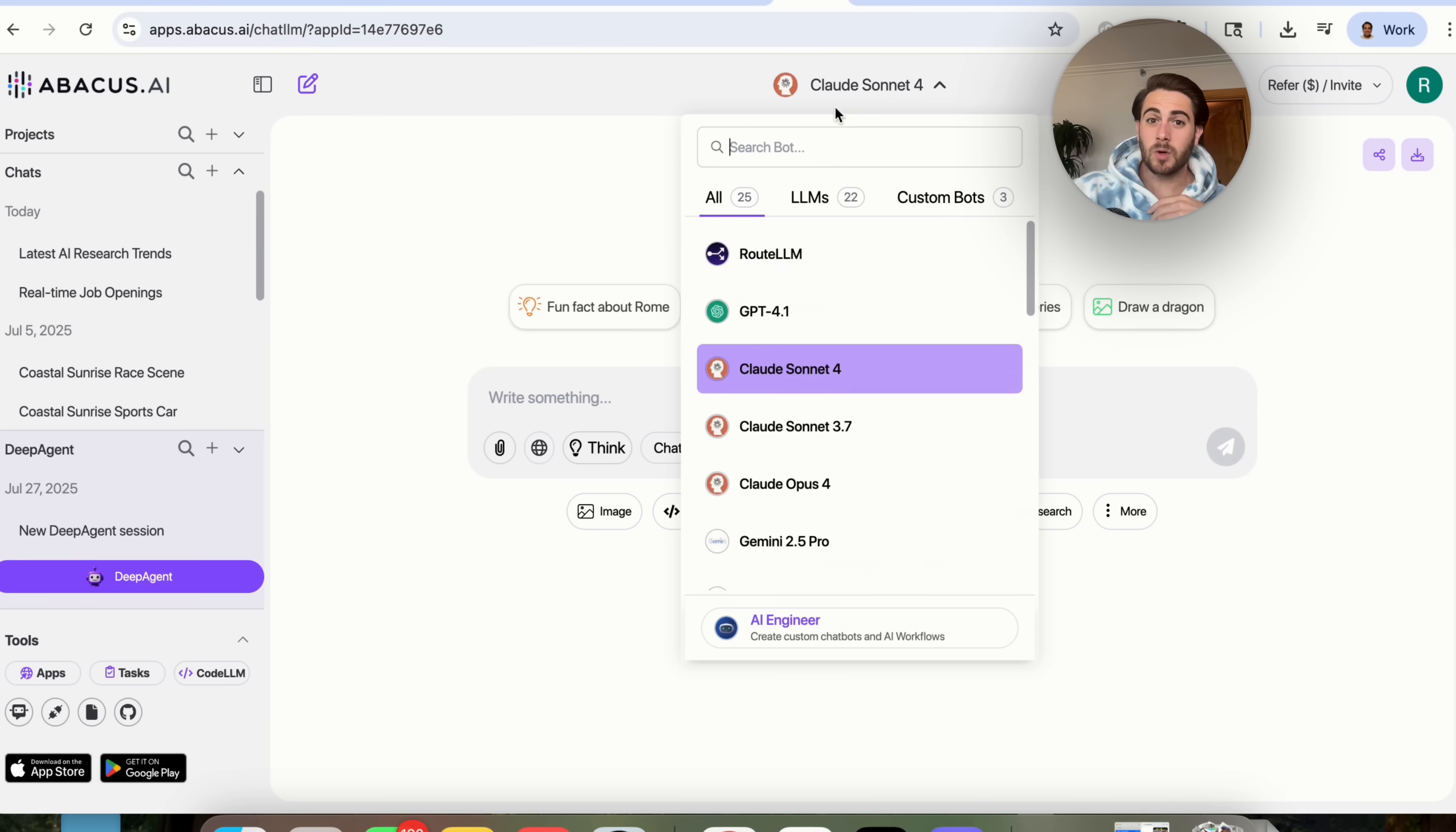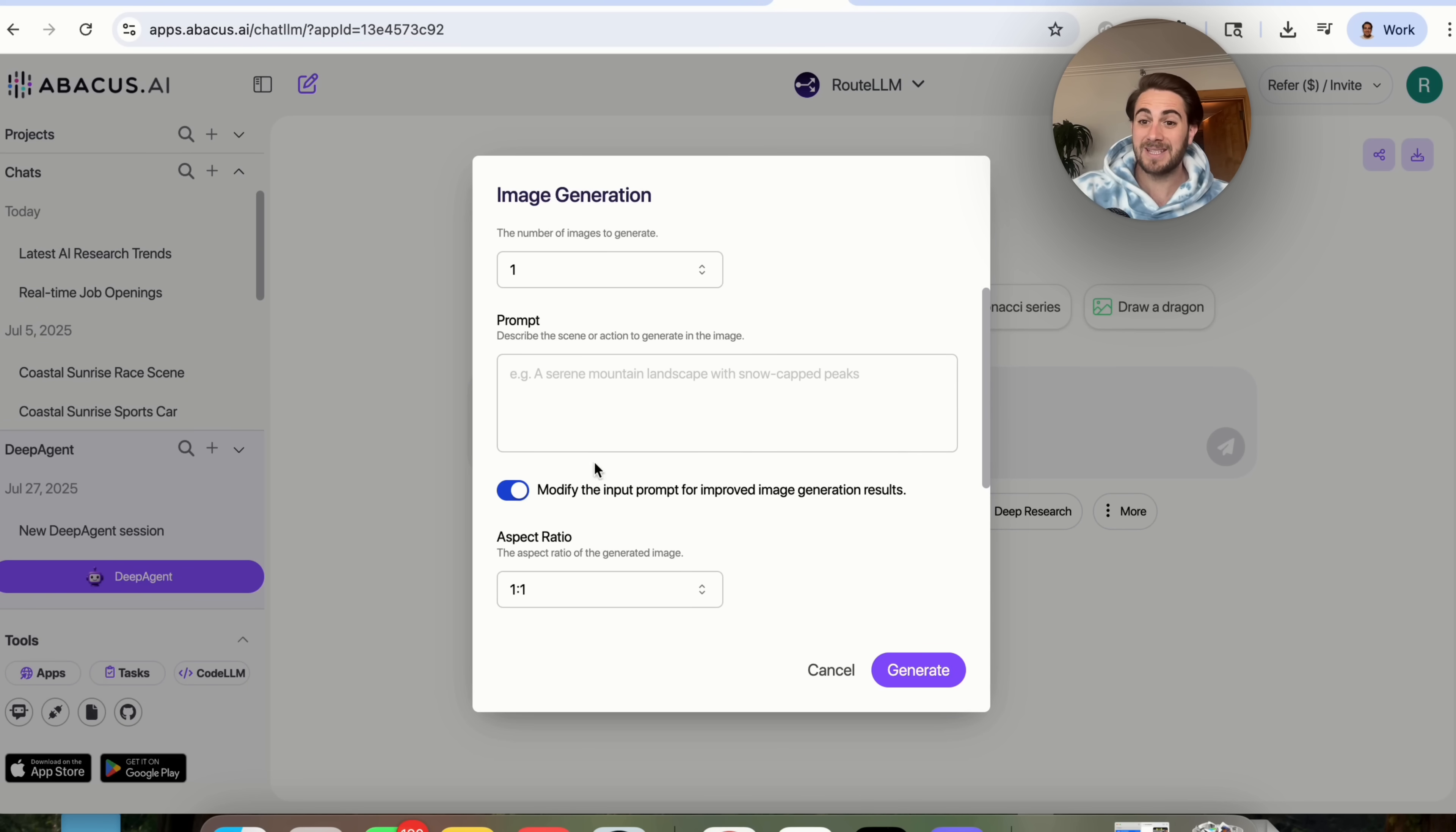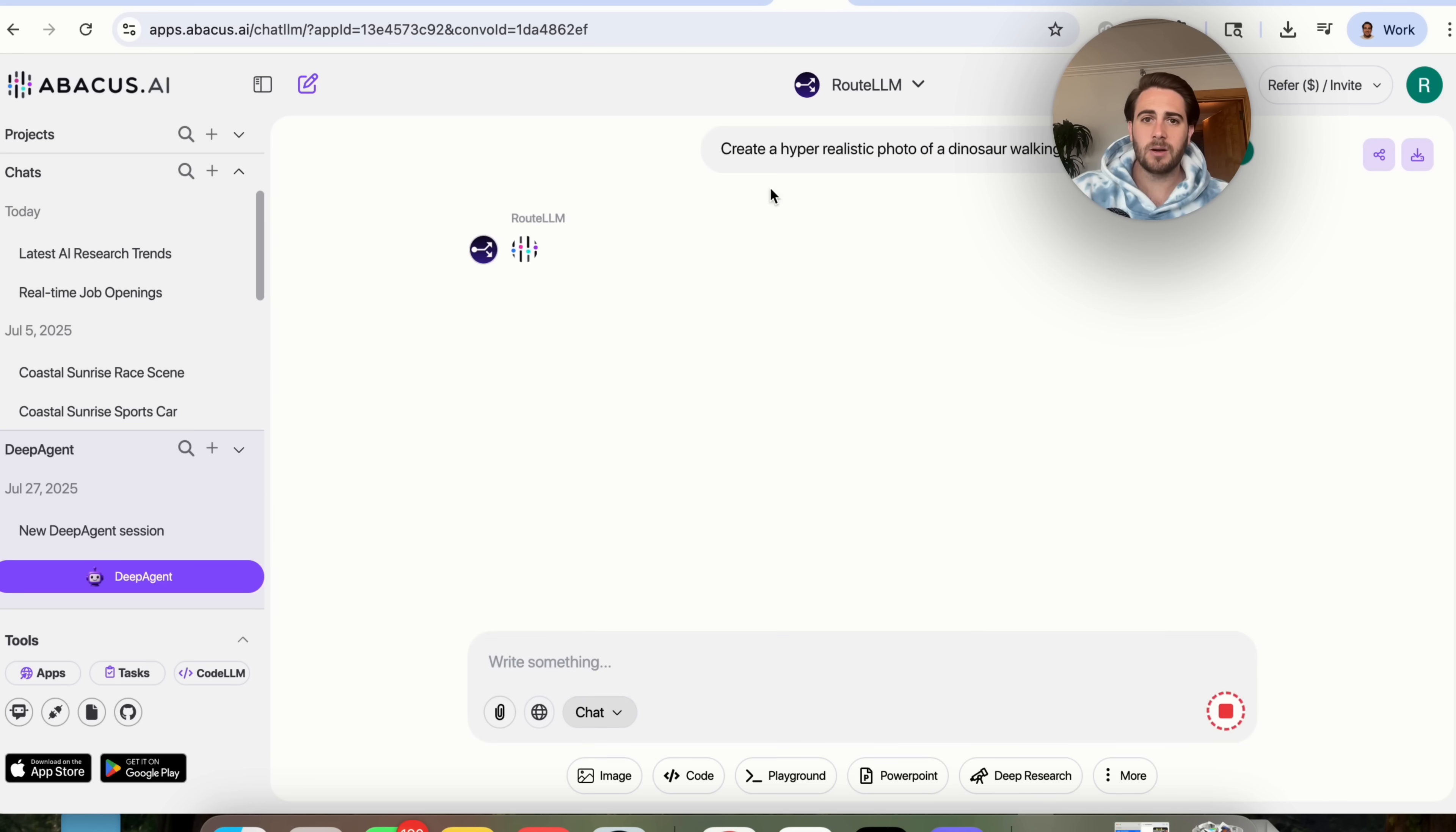Now use case number three is that you can also use this in order to create images or create videos. All you have to do is click on image right here. And as you could see, you literally have access to dozens of different image tools from a bunch of different companies. Now image on four is the best image tool right now. So I'm going to come over here. I'm going to choose that model. I'm going to say, I want one image and then I can give it a prompt. And this actually has the ability to modify the input prompt for improved image generation results. I could change the aspect ratio. I could give it a negative prompt and I could change the seed right here. So I'm going to come over here and I'm going to say create a hyper realistic photo of a dinosaur walking through Manhattan.